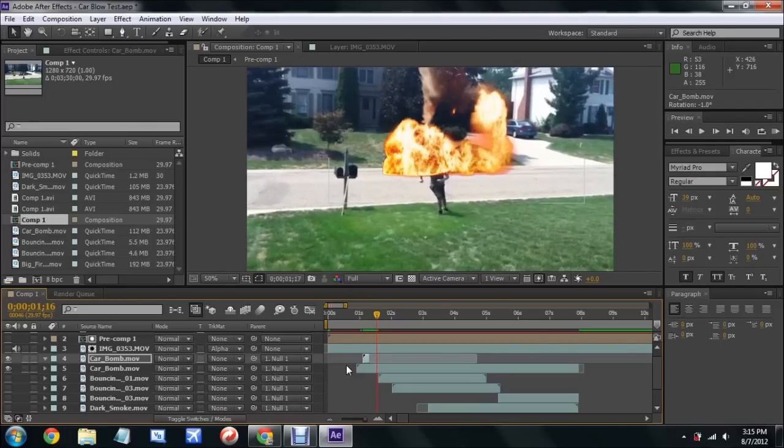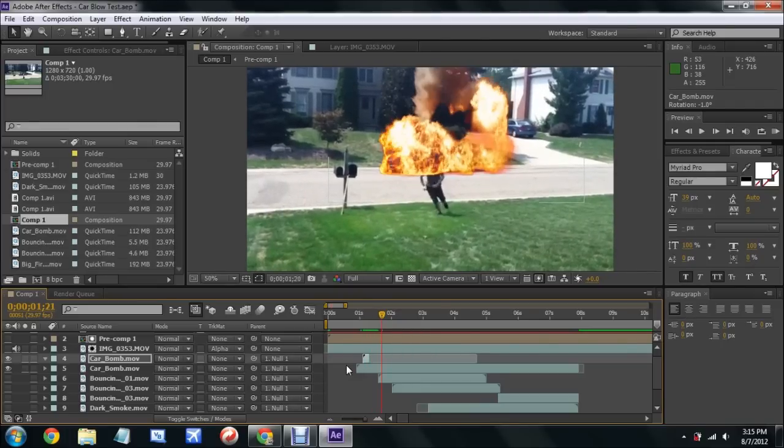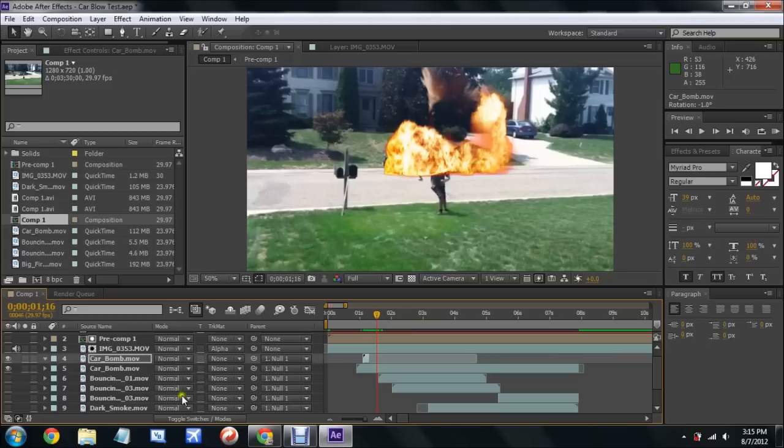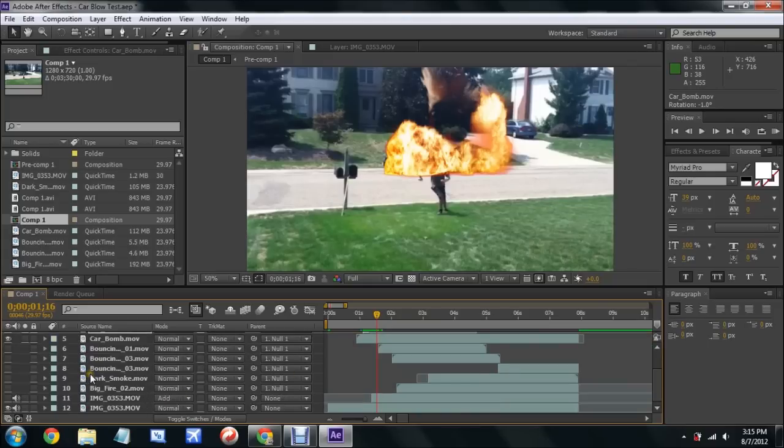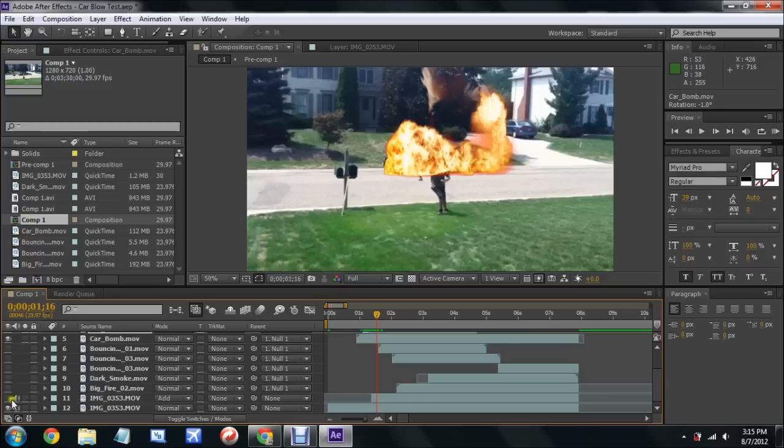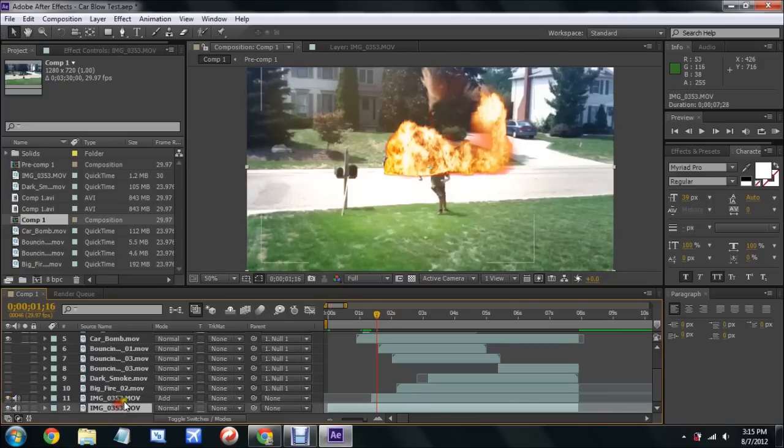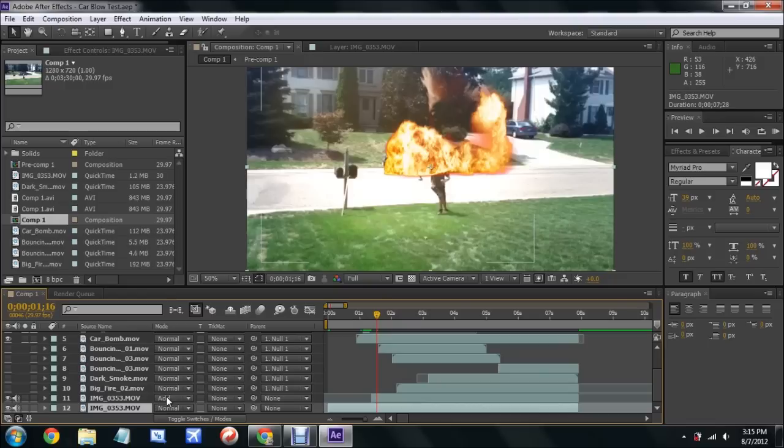I changed the opacity as you can see down here to flicker on and off to resemble that the fire was flickering against the camera over here and against that house, which is like a realistic thing. That's how I kind of got the orange tint of flickering.